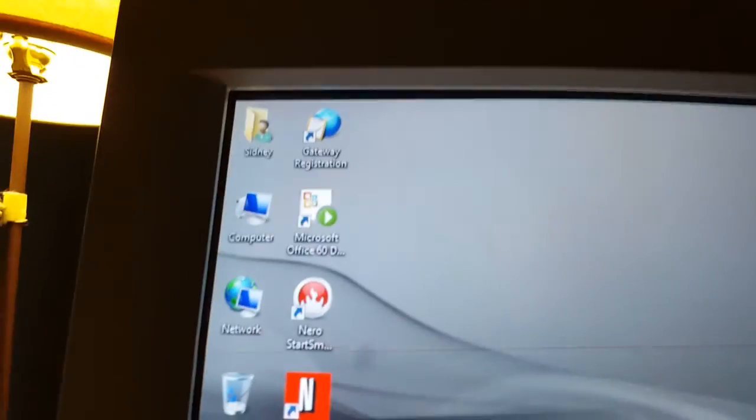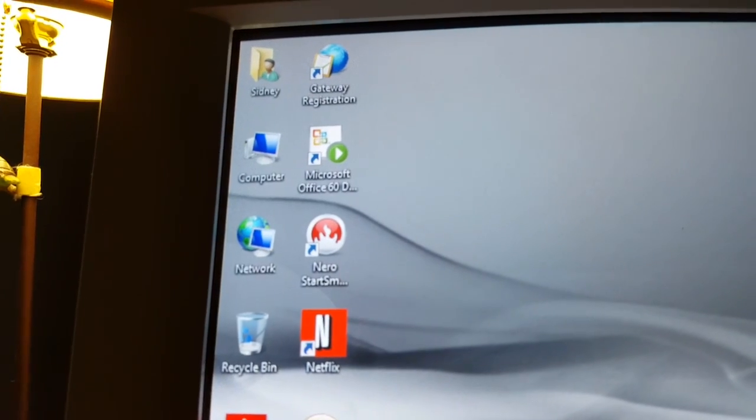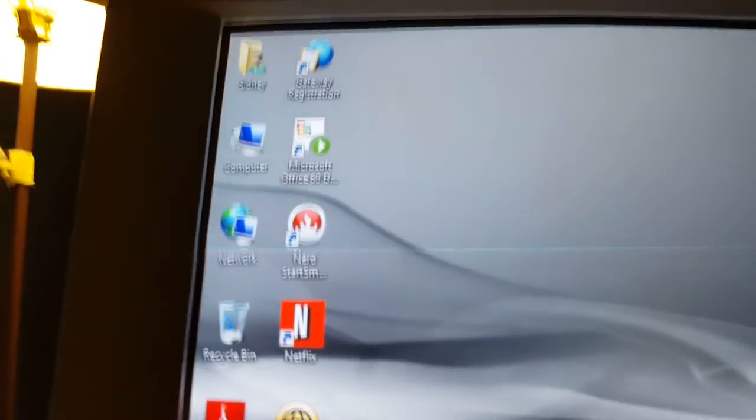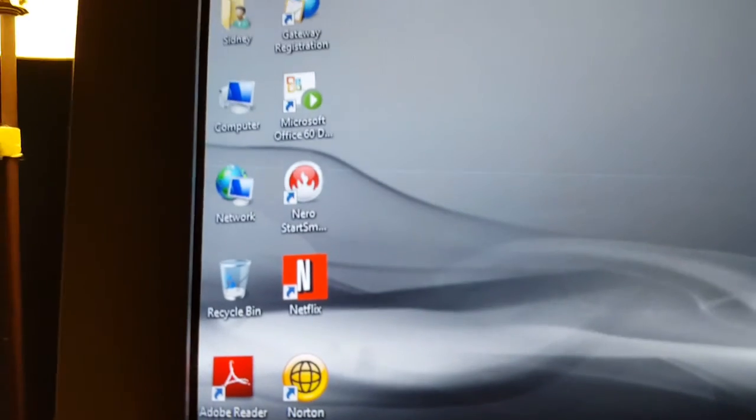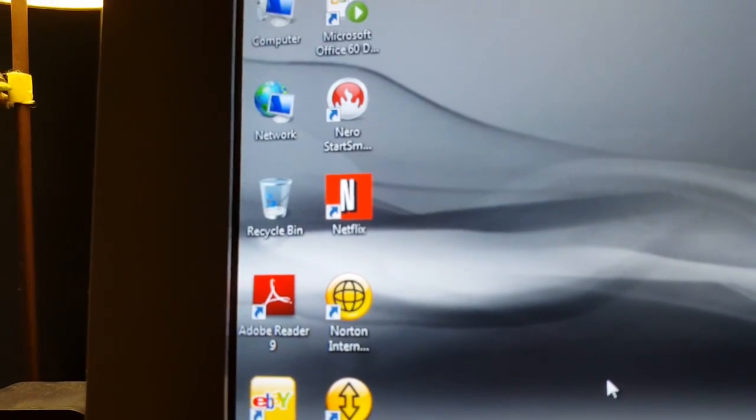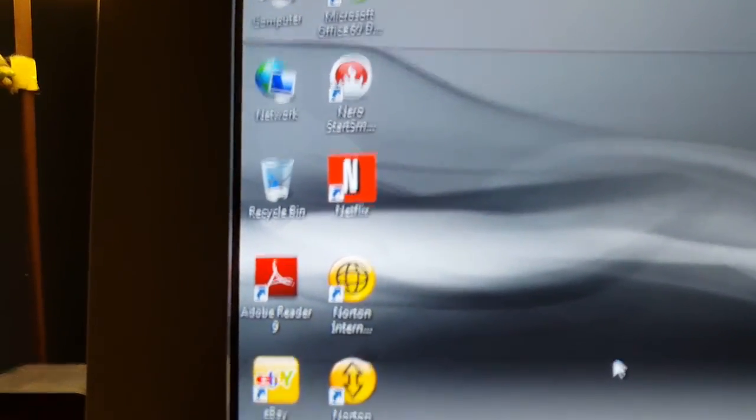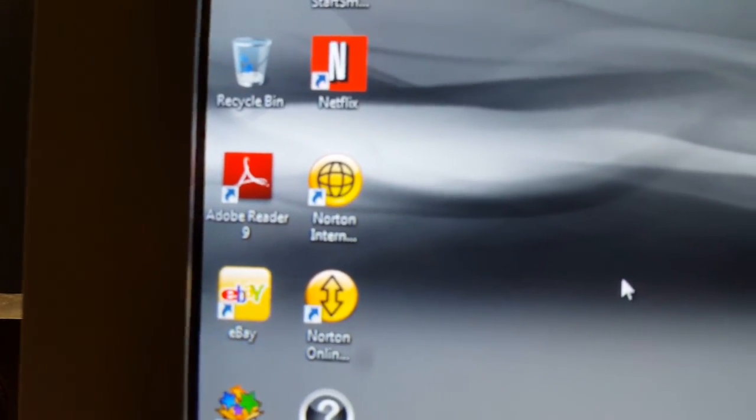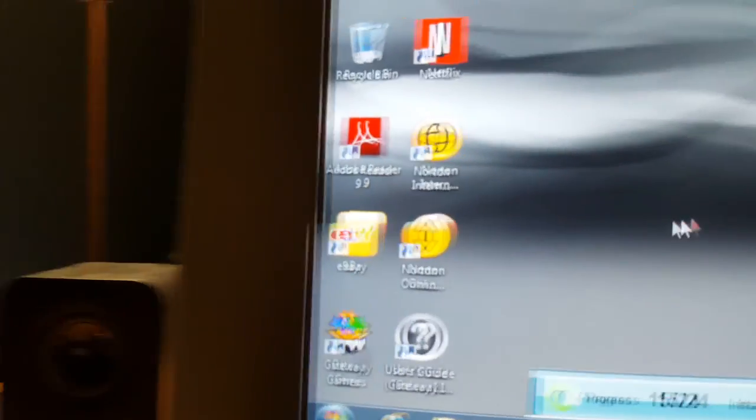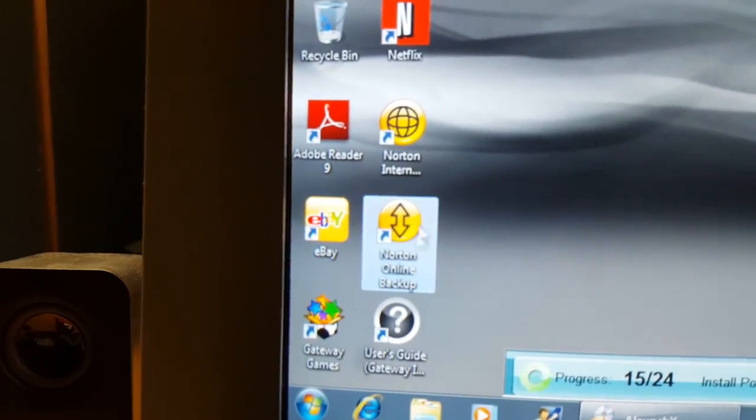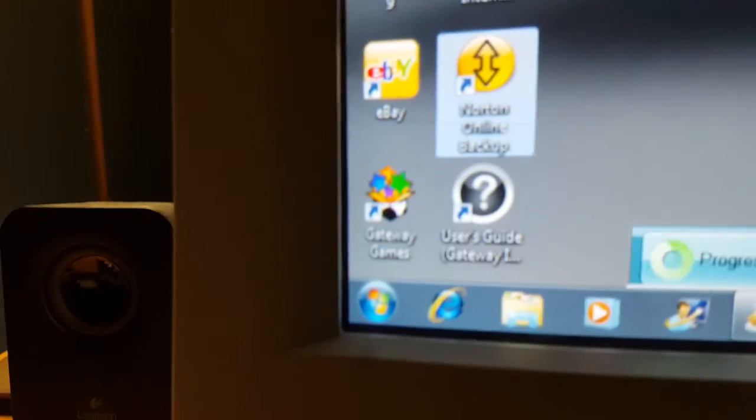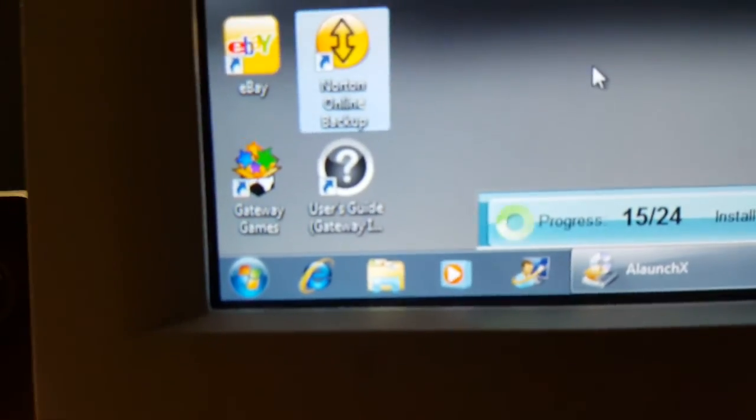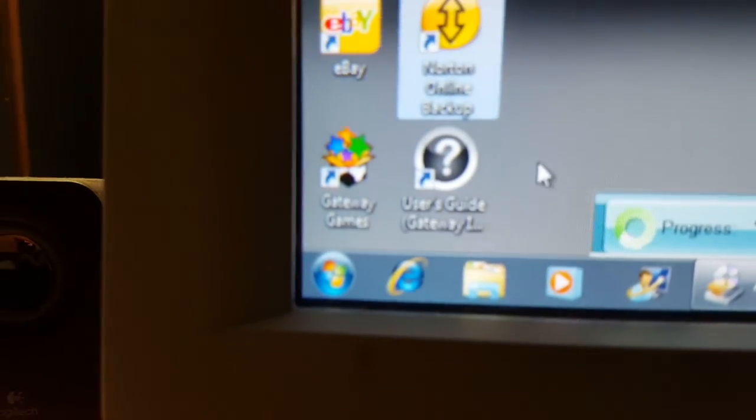Gateway Registration, Office 2000—what the crap—Office 60-day trial, Nero StartSmart, Netflix. Remember when Netflix was the new thing? This is around this time. Adobe Reader 9, Norton Internet Security, eBay, Norton Online Backup—actually that might not be such a bad product. Gateway Games Console and user's guide for the Gateway computer.